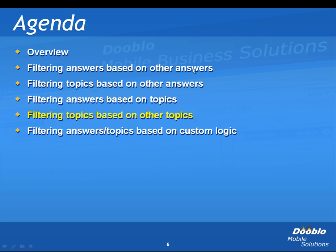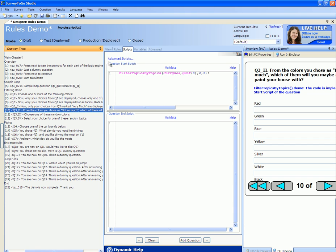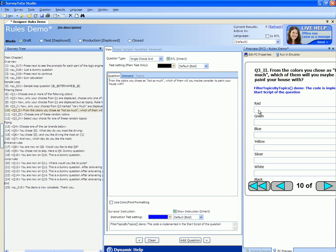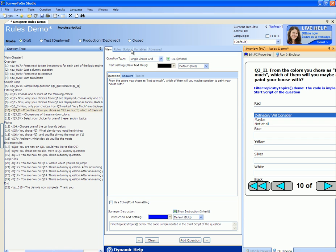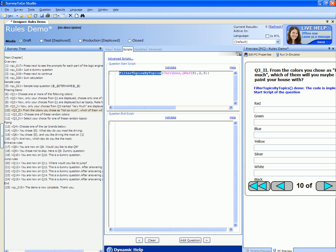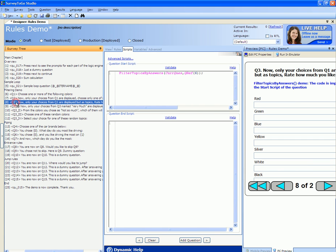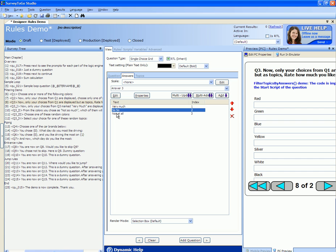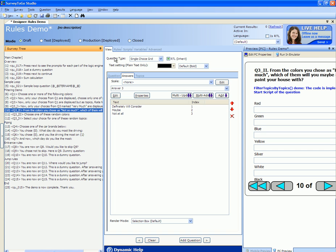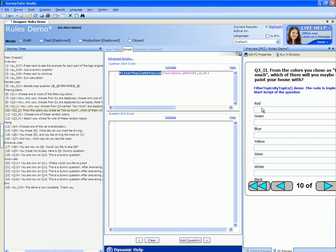Next up is filtering topics based on other topics' values. As you recall, the next question showed us only the colors that were marked not at all in the previous question and required us to rate whether we would consider them. To do that, we go to the start script and use the filter topics by topics function. We tell it to filter the current question's topics and only keep visible the topics in question number eight that were marked as values two or three — which are so-so or not at all. This means this question will only show topics rated so-so or not at all in question number eight.